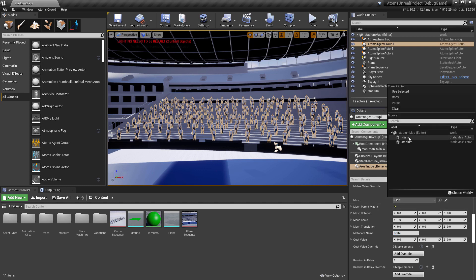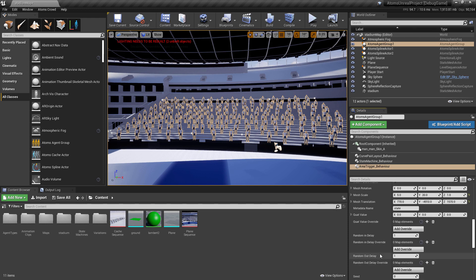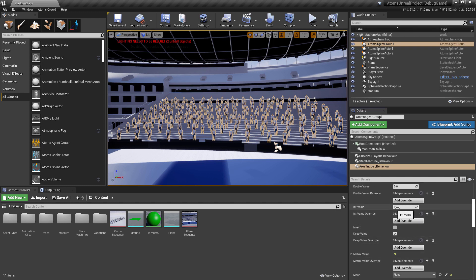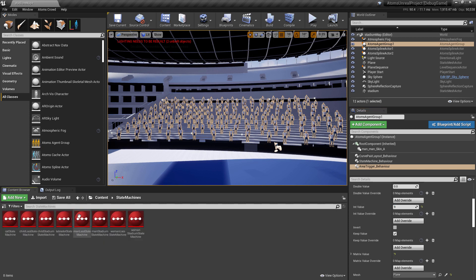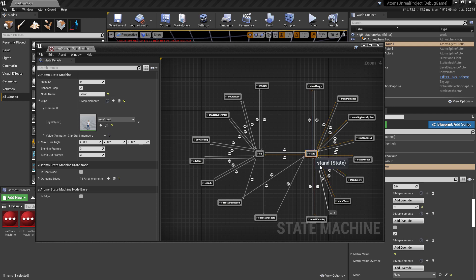Now we can select our plane. As you can see, some values have already been populated — these are the transformation values of the plane. We have to make sure this information gets updated while the simulation is running, otherwise Atoms won't know the plane is moving — we'll do that with a blueprint. We also have to set the int value for the metadata, which is the value that will be set on agents for the state metadata when they're overlapping with the plane. The state for the wave was 9 in the state machine — so 0 is stand, it starts at 0 then goes to 9.